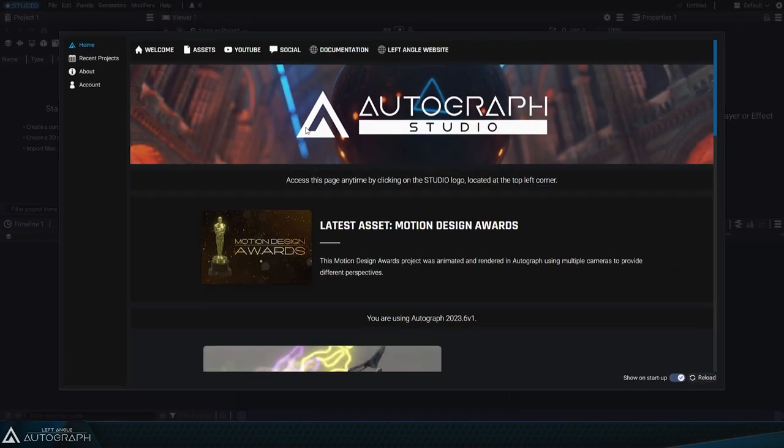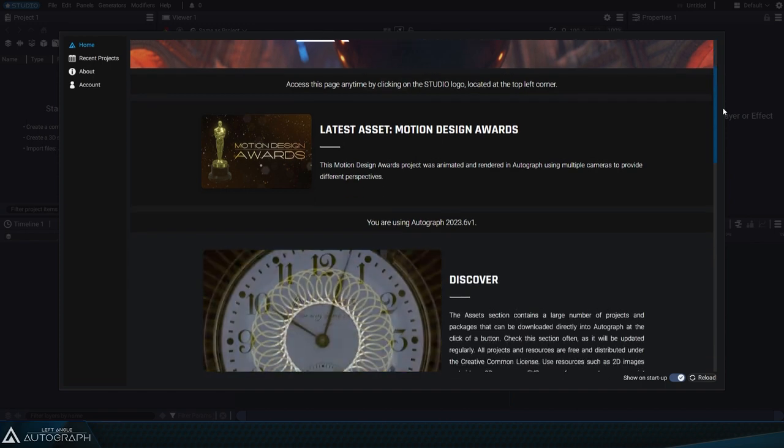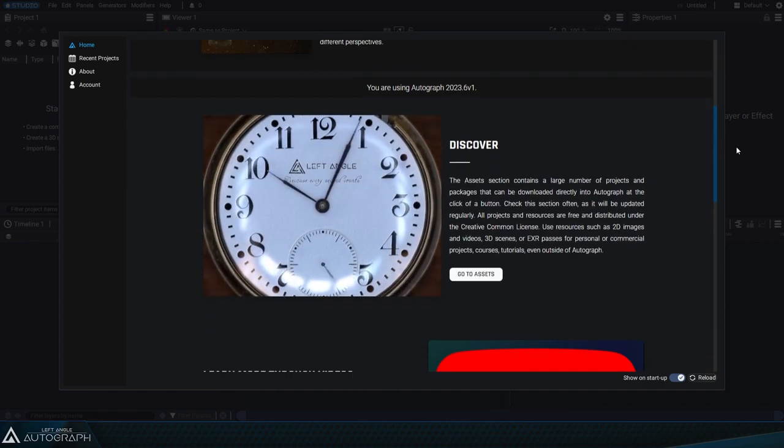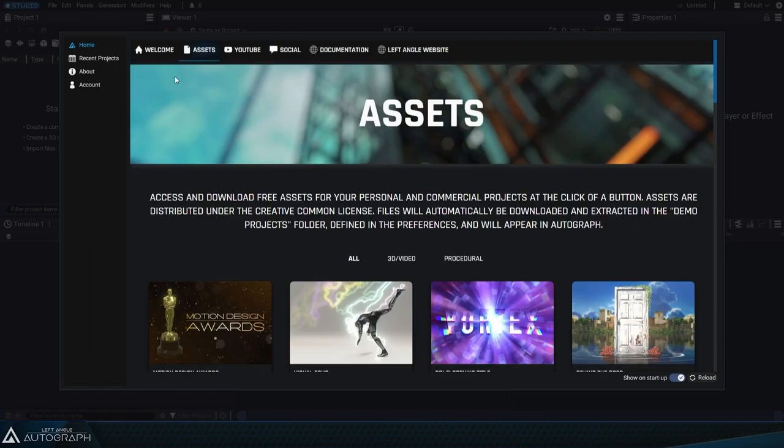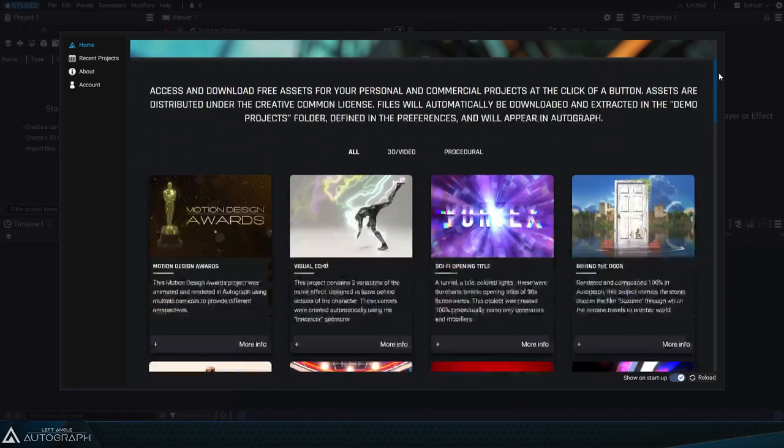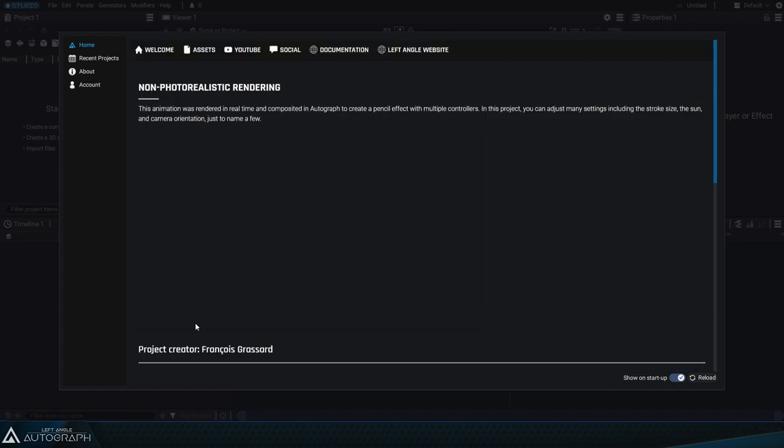Here you can find links to Autograph documentation, our Left Angle YouTube channels available in English and French, social media profiles, and downloadable projects. These projects are located in the assets section.